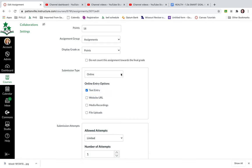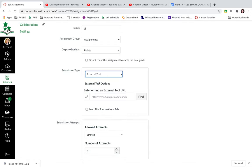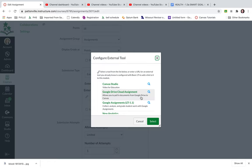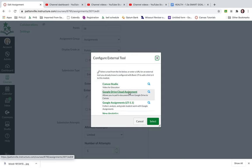But I want them to use a template I've already created. So I'm going to choose external tool and then I'm going to click on find and I'm going to choose Google Drive cloud assignment, not Google assignment.